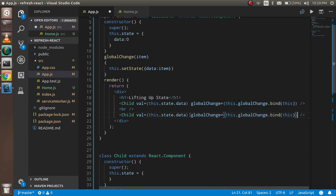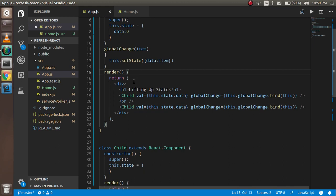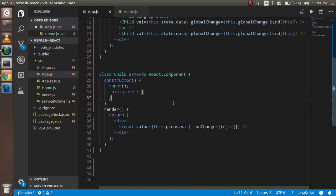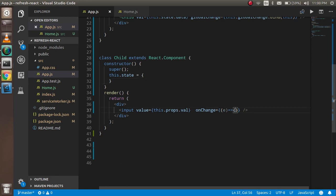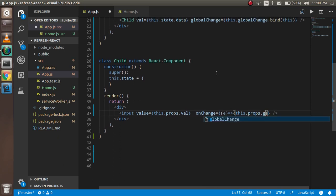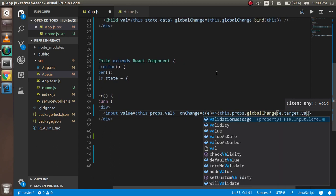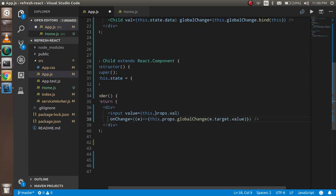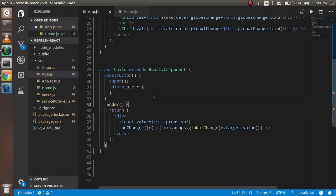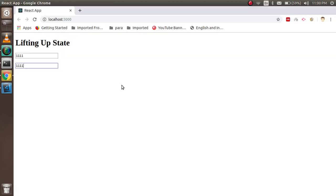Now you can access this function inside the child component — this is simply child-to-parent data transfer. In the child's onChange function, write this.props.globalChange and pass e.target.value. Now whenever you type in either input, you can see the change reflected in both values.